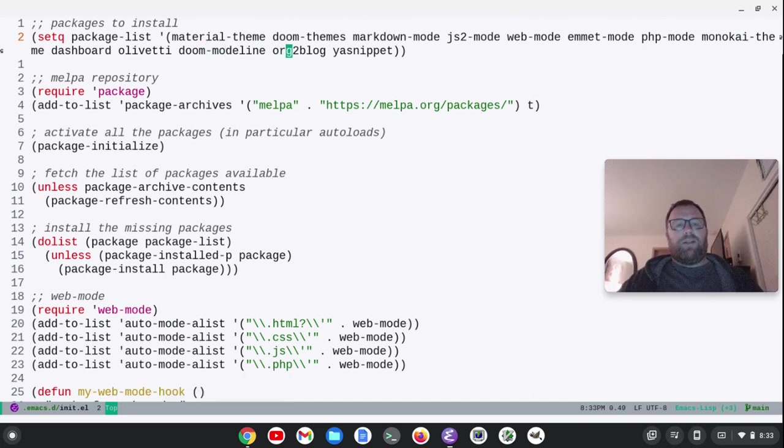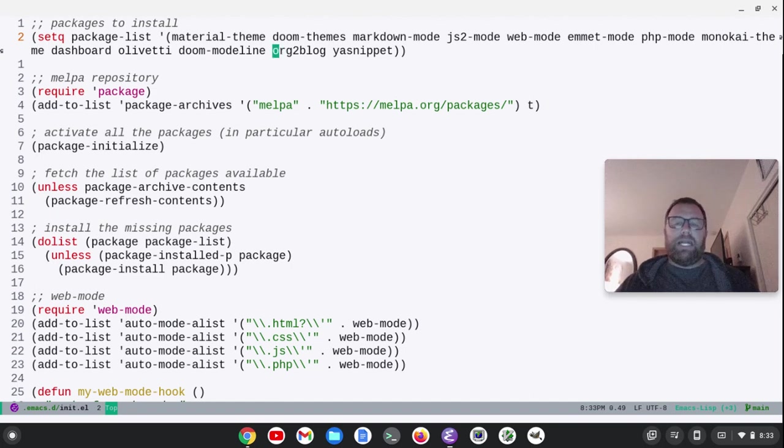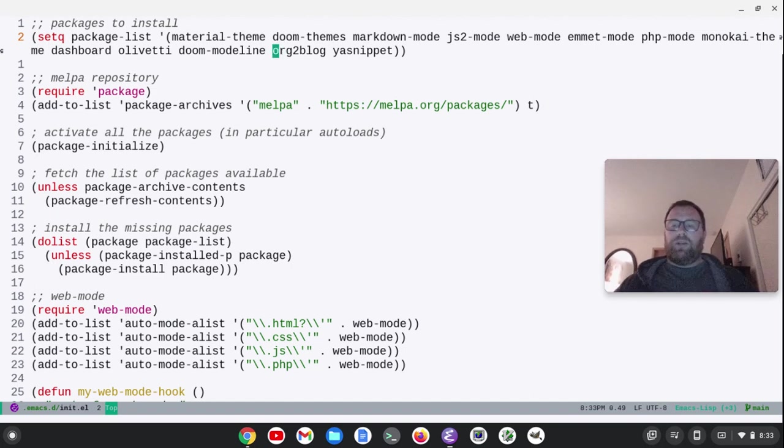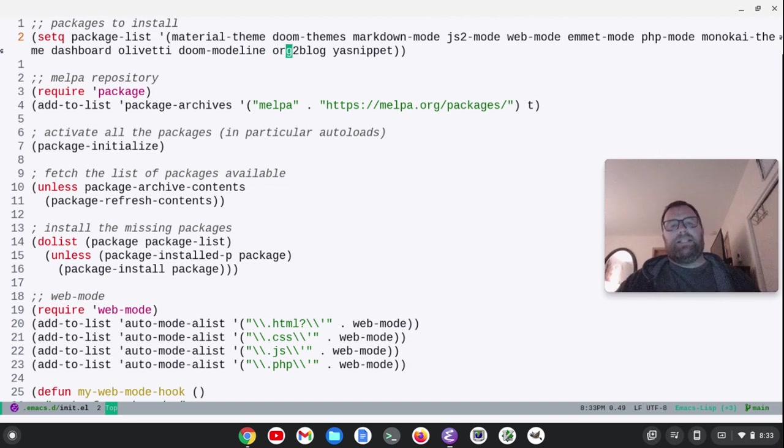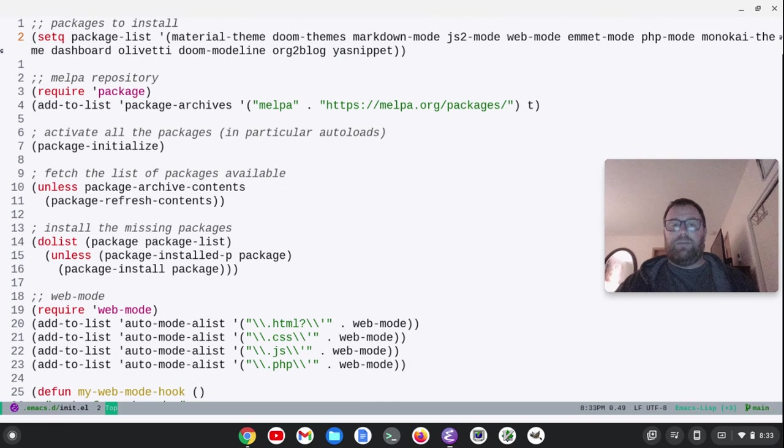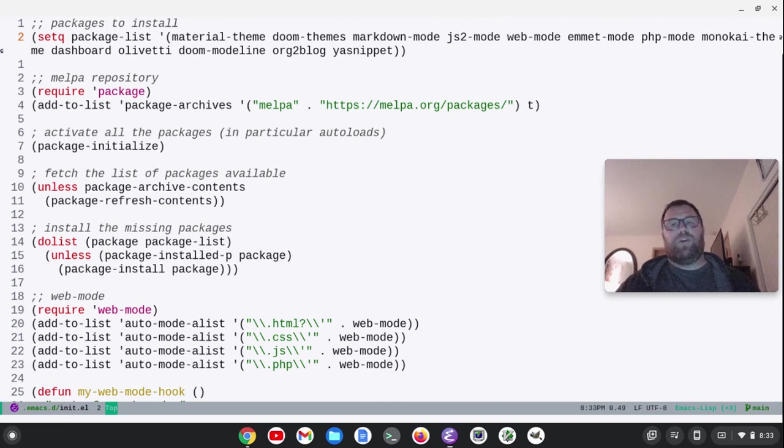And then there's this one. I want to look at this one a bit more, but I went ahead and included it. It's org-to-blog, so you can write in org and then publish it to a WordPress post. And then, yasnippet, which goes with Markdown mode, JS2 mode, PHP mode.